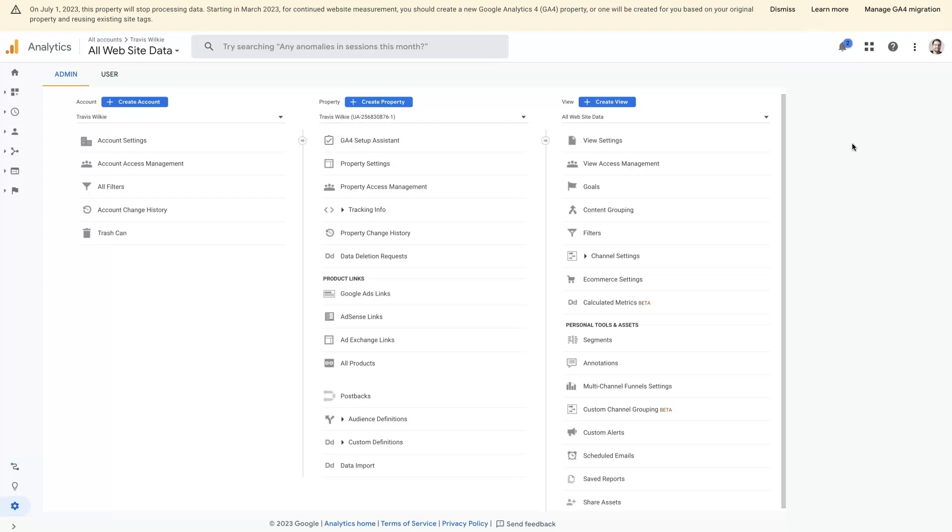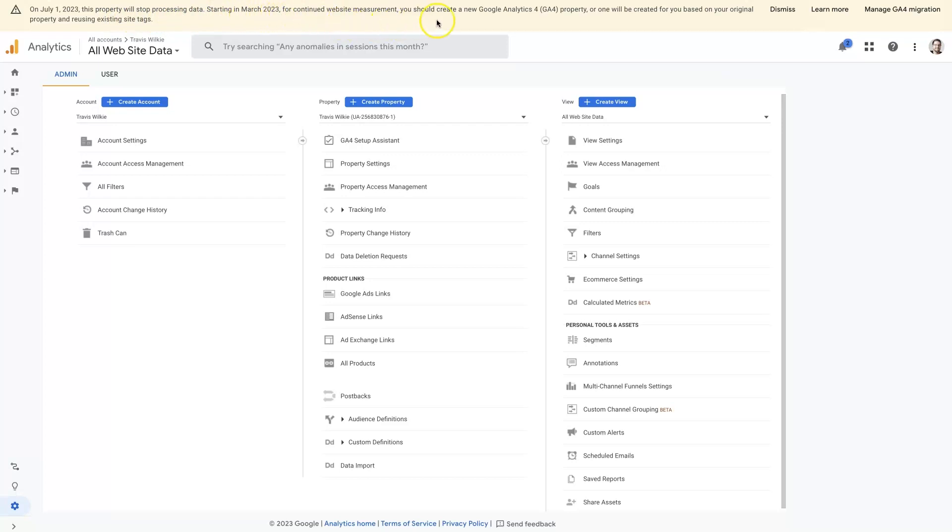They're saying that on July 1st, 2023, Google Analytics 3 properties, also known as Universal Analytics, will stop processing data. Starting March 2023, for continued web measurement, you need to create a Google Analytics 4 property, or one will be created for you based on your original property and reusing existing site tags.